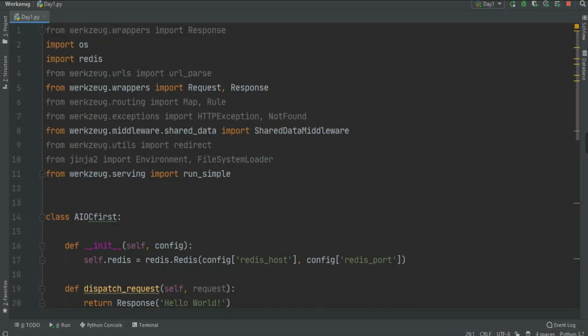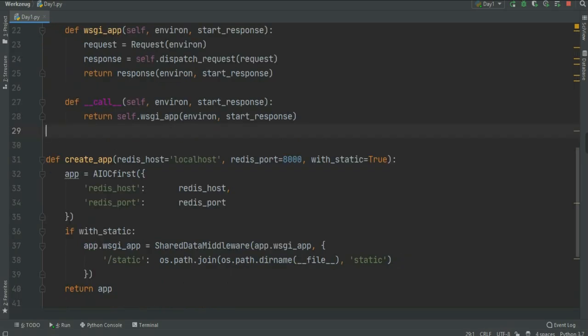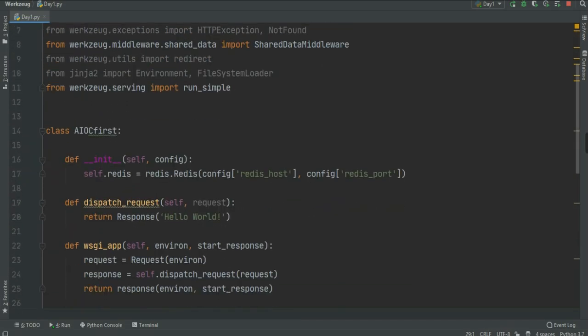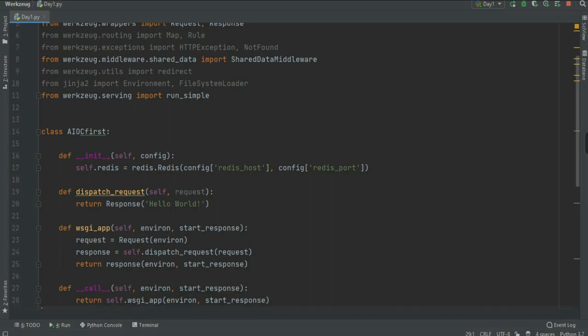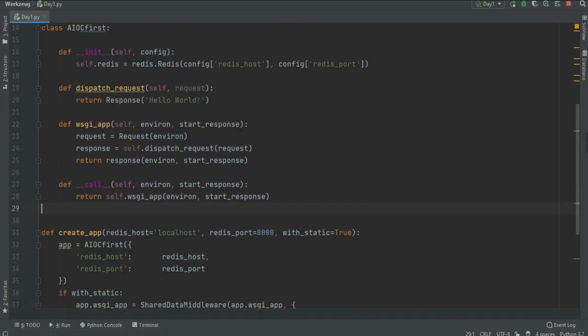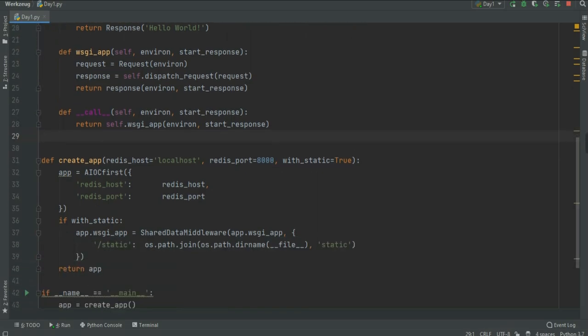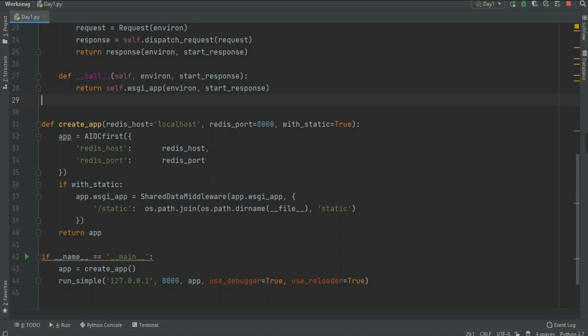Welcome back programmers. In the previous video we created the Hello World web application using Workzook. We created the AOCFirst class and a few functions to initialize the Redis host server and port, sending the response in text format. The last function created a default app using the local host Redis server with static files.